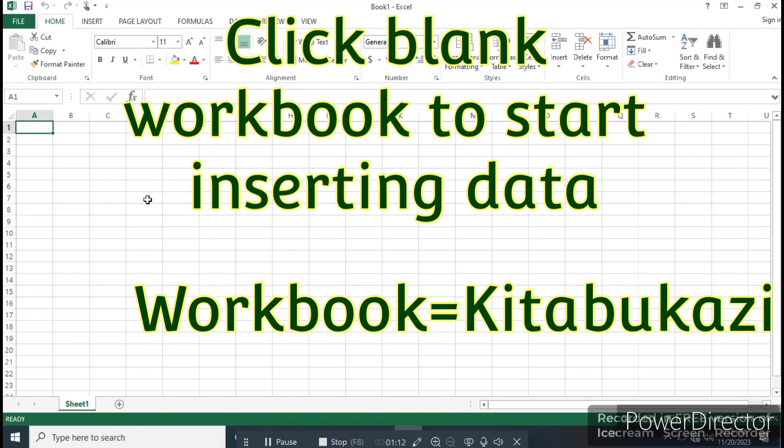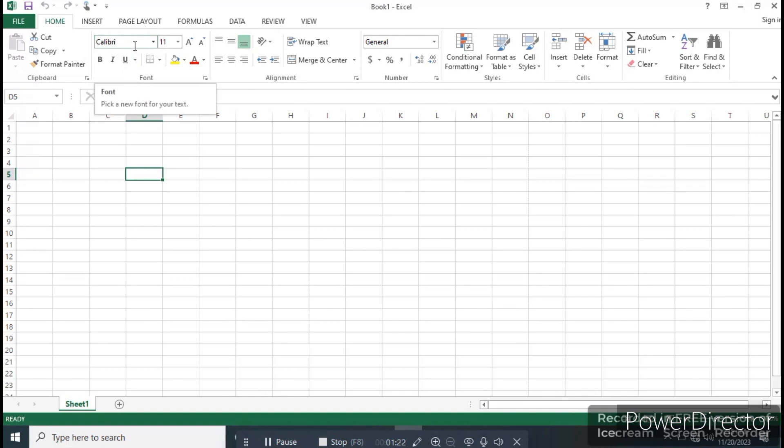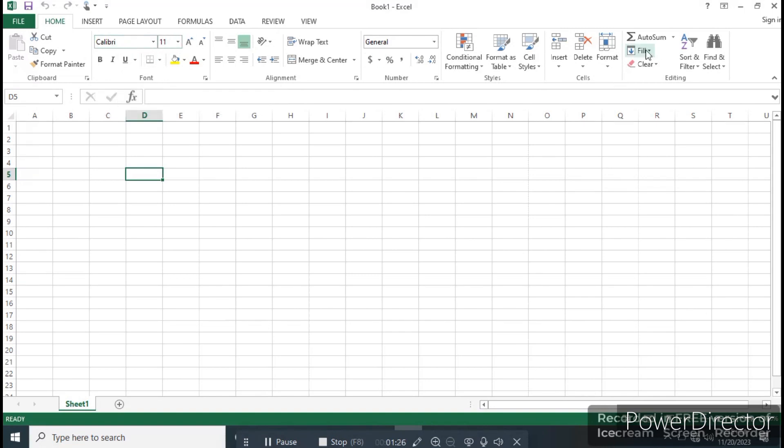Do you see? This is your Excel, here is where your data will be inserted. Calculations will be done here. Changing font is here. Changing font size is here. Auto sum.